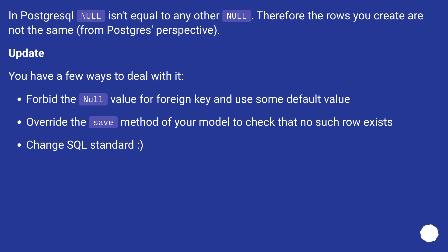In PostgreSQL null isn't equal to any other null. Therefore the rows you create are not the same from Postgres' perspective. Update: